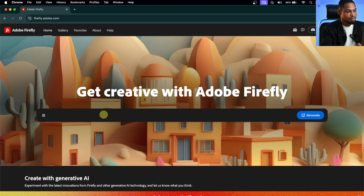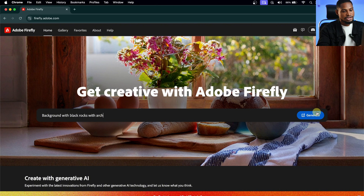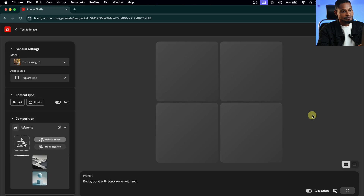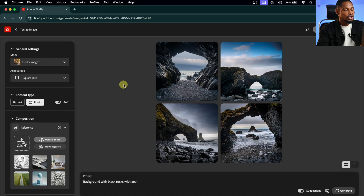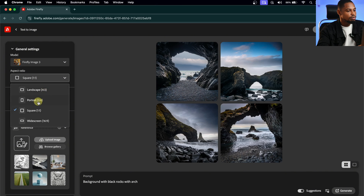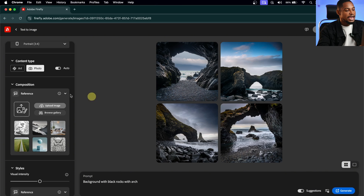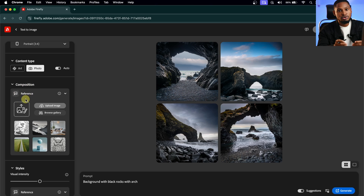I'm going to write that prompt and click Generate. Once that's finished loading, you can see we have a background, but this is not actually what I'm going for. So I'm going to change the aspect ratio from Square to Portrait, and under the Composition Reference, I'm going to upload our original image.